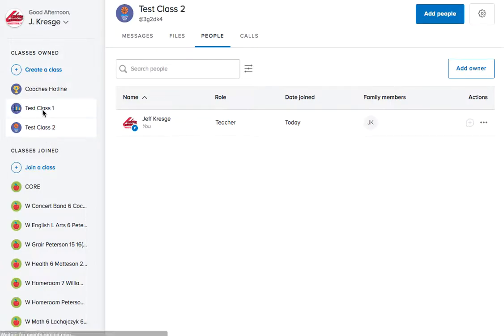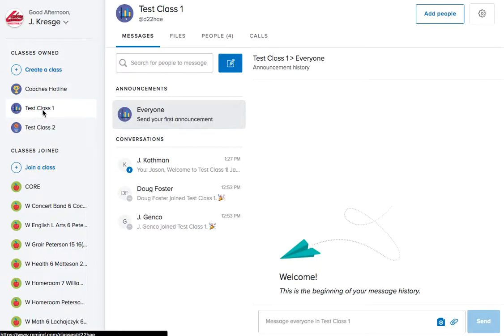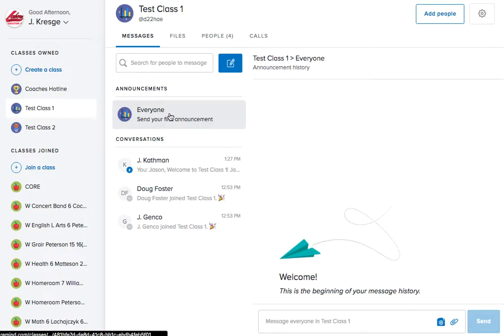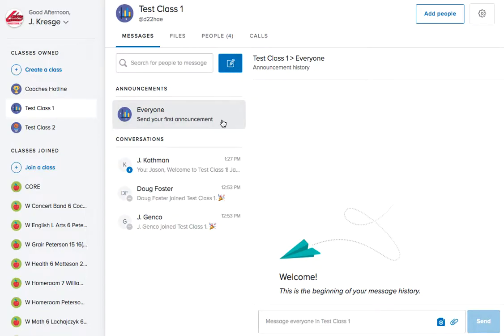What you want to do is click the class that you want to send a message to. In Remind you have several different options. You can send to your whole class, so as you'll see here it's set to send everyone your first announcement, or you can also send it to individual people.